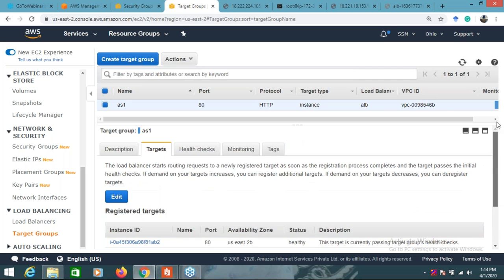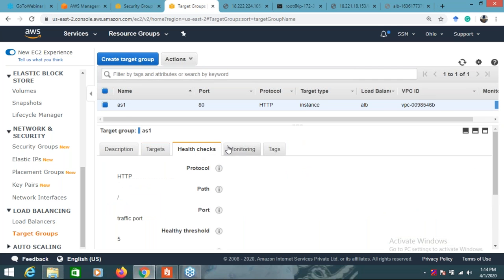It is currently passing the health checks. Let's see it - let it form.